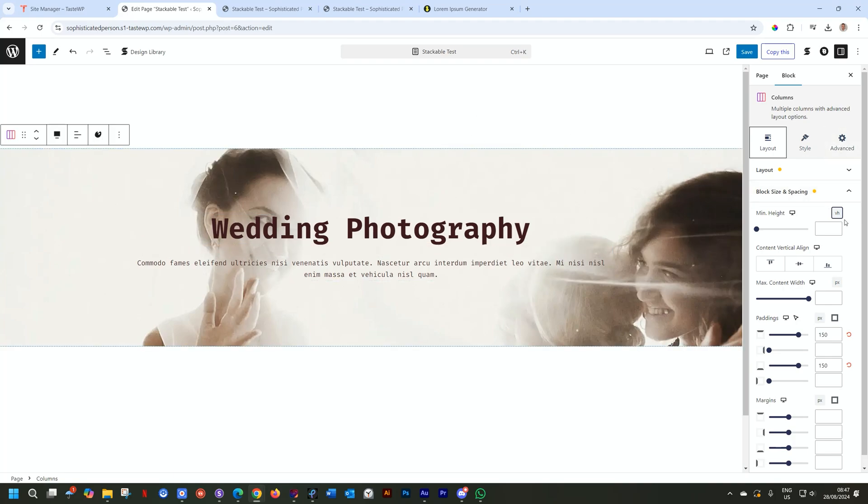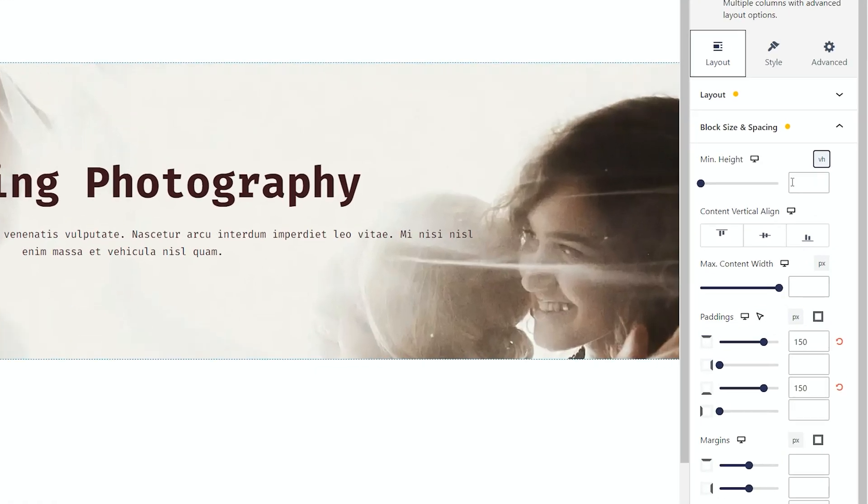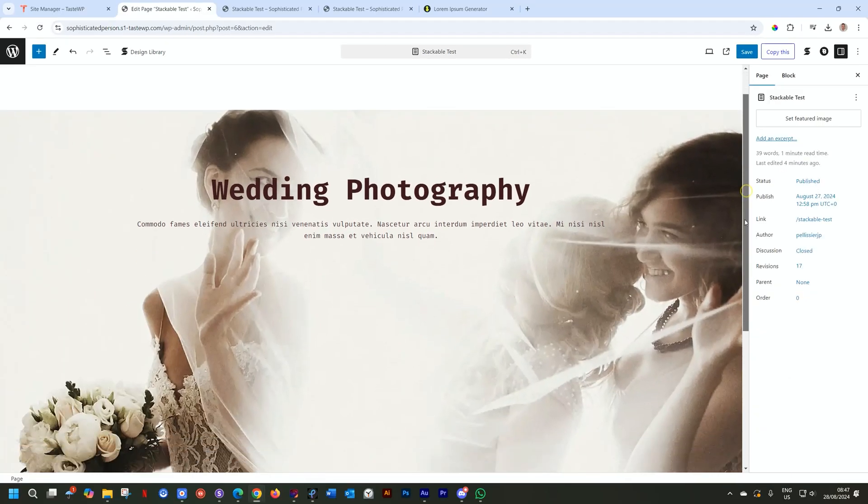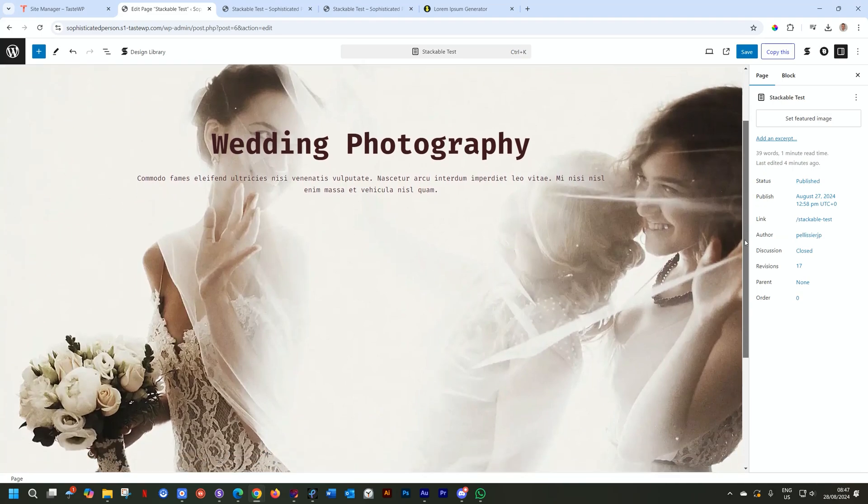So to get that then at 100, you simply go ahead and type in 100, and it's going to stretch it immediately to the viewport height as the user will view it when they come to your site.